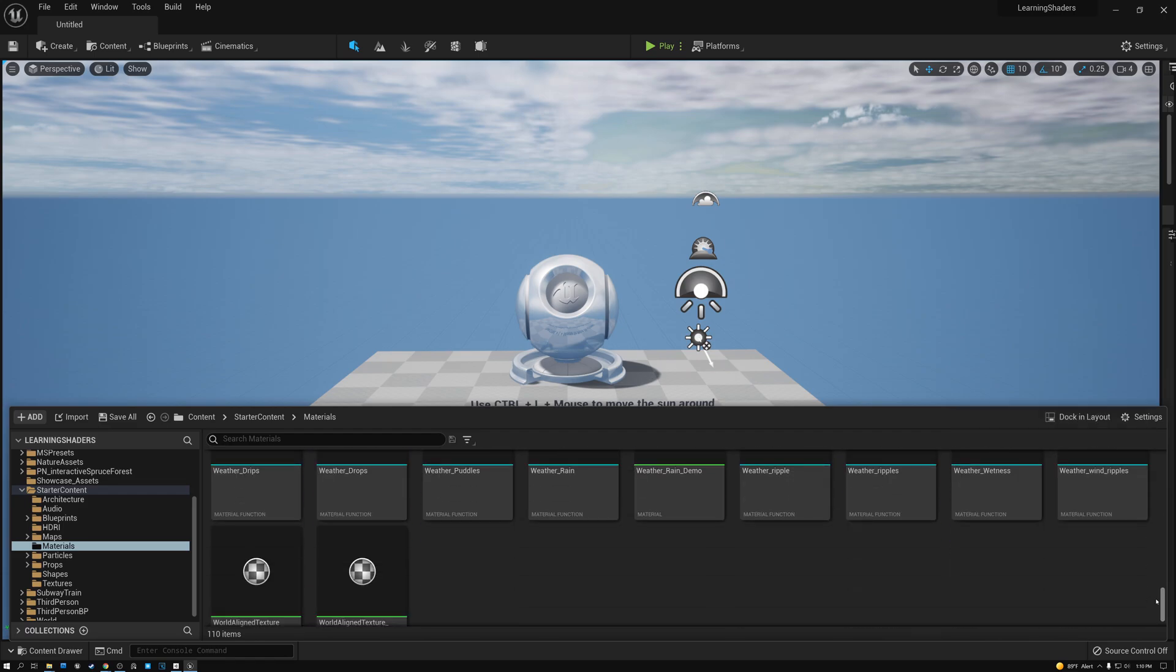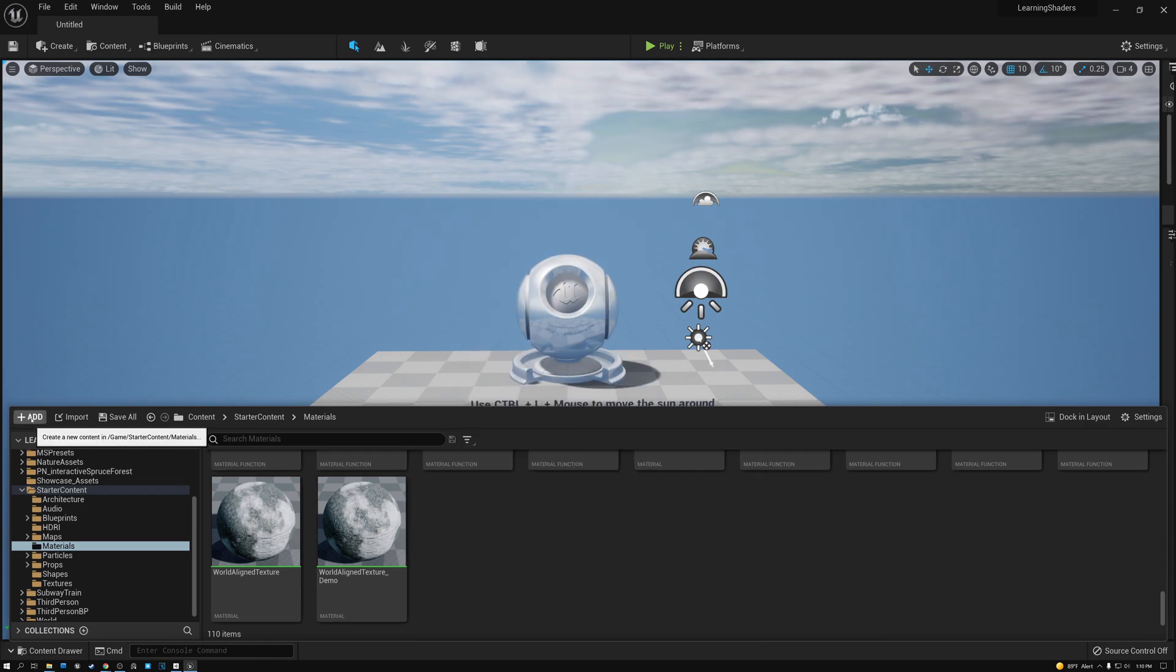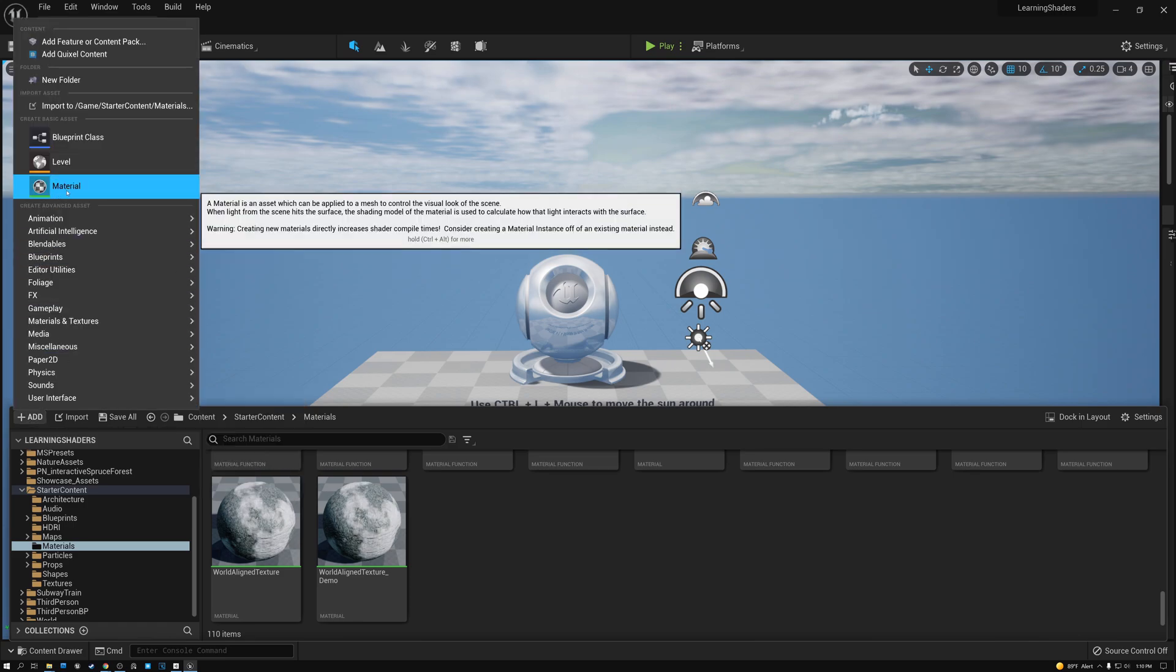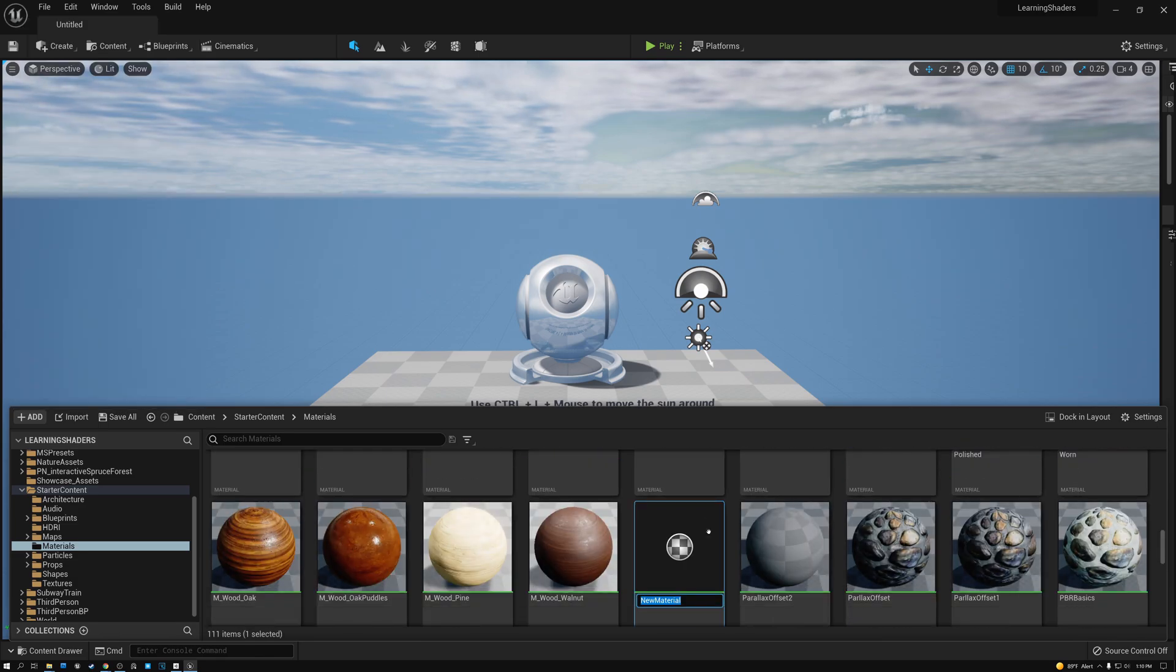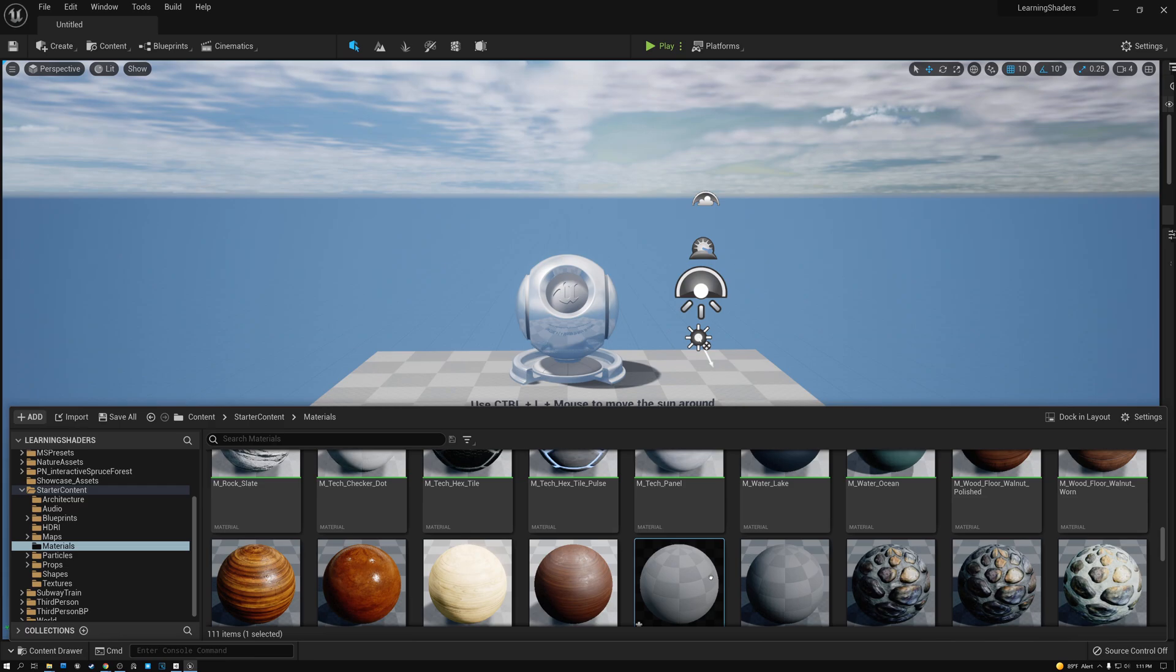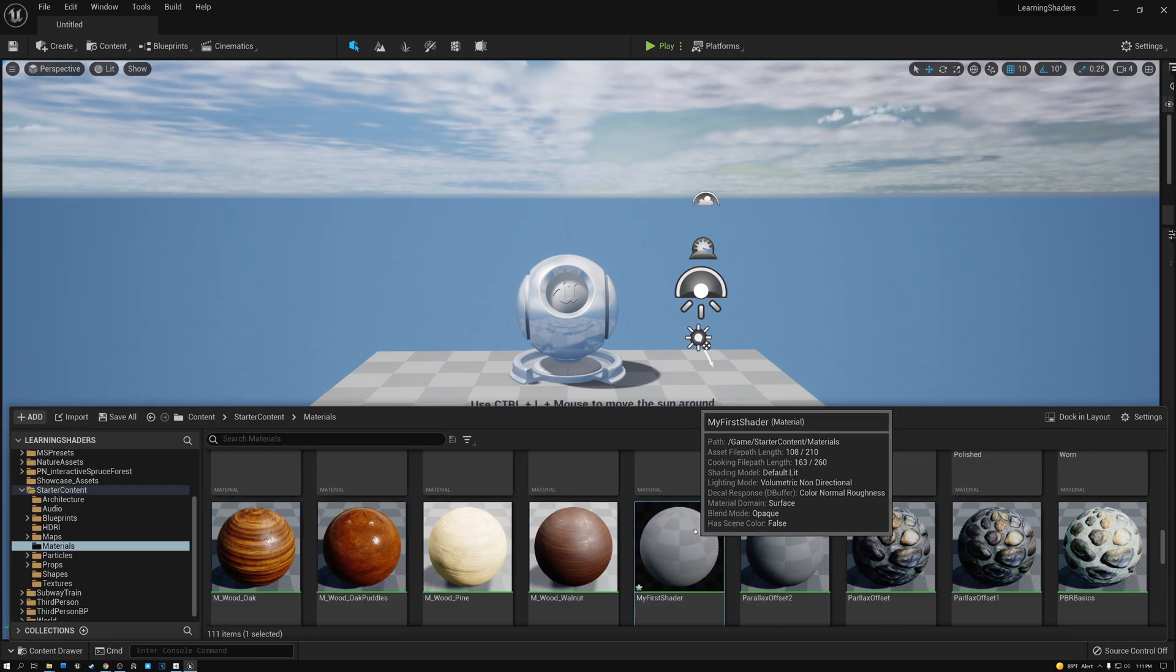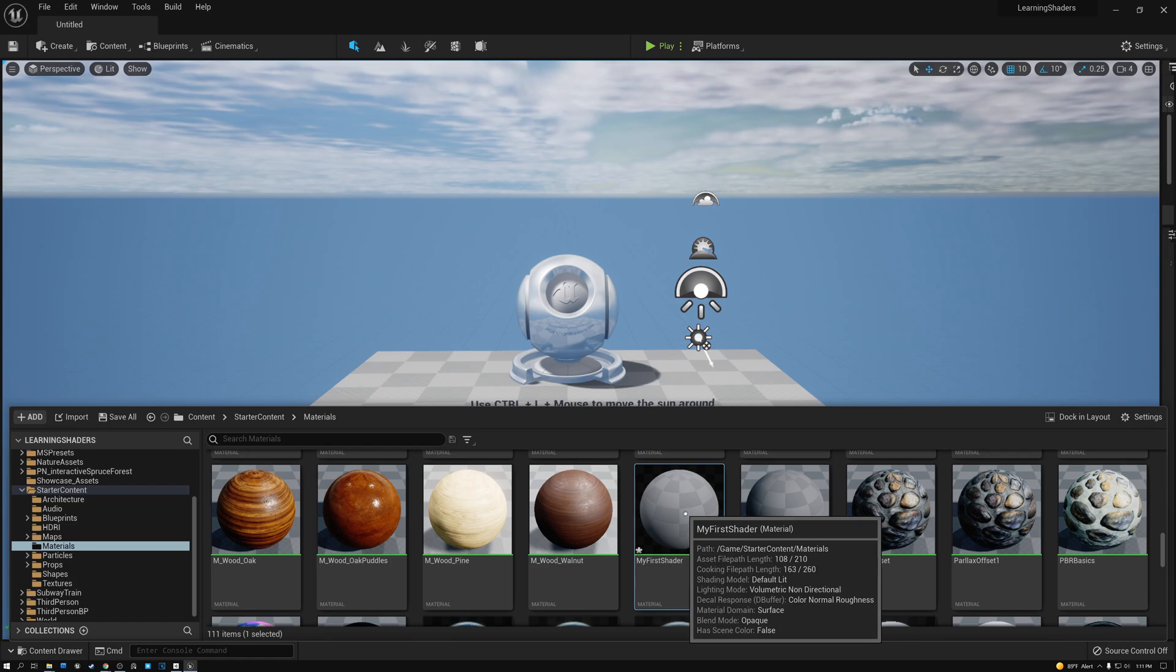These are all the materials I've created so far, plus some that shipped with Unreal. I'm just going to scroll down here to the bottom and right click to create a new material. I can also come over here and click add and then pick material. So I'm going to go ahead and do that. And you can see now I've created this new material and it's ready for me to give it a name. So I'm going to call this my first shader and hit enter. And there it is. You can see it's just a gray ball right now because I haven't actually added anything to it.